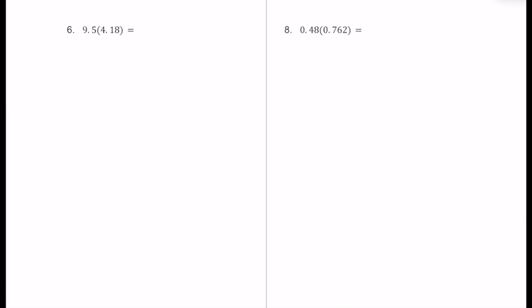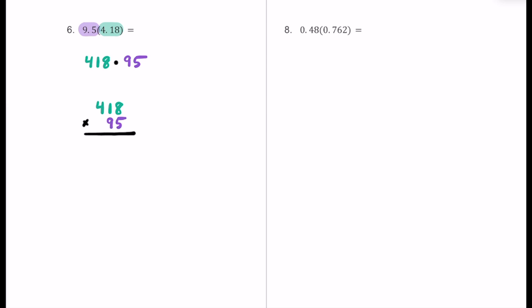For number six, we have 9.5 — nine and five tenths — multiplied by 4.18 — four and 18 hundredths. Which one has more digits if we ignore the decimals? If you were thinking 4.18, you are right. We think about that as 418 while using our standard algorithm. Then we multiply by 9.5, which we think about as 95. The one with more digits — 418 — goes on top. We multiply by 95, lining up the place values carefully, and begin our standard algorithm.